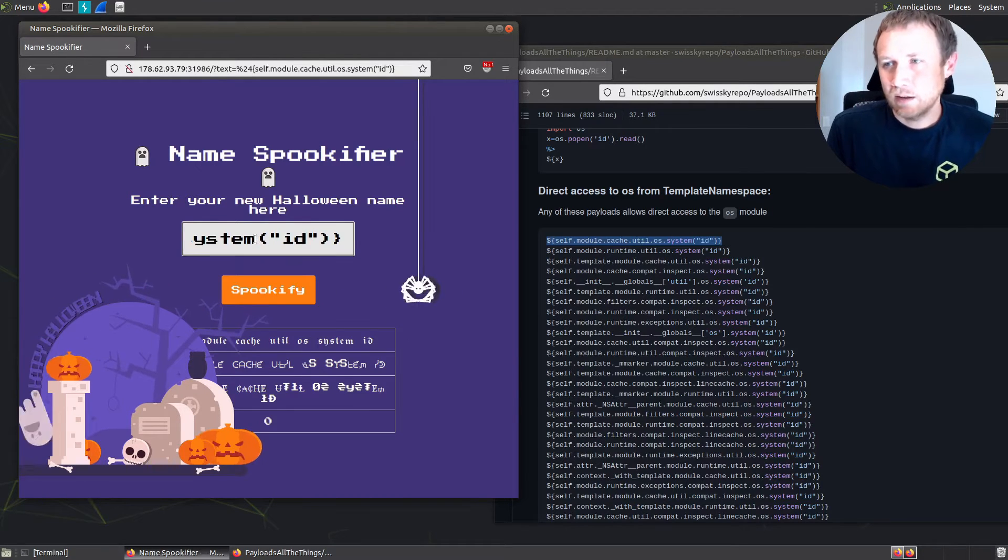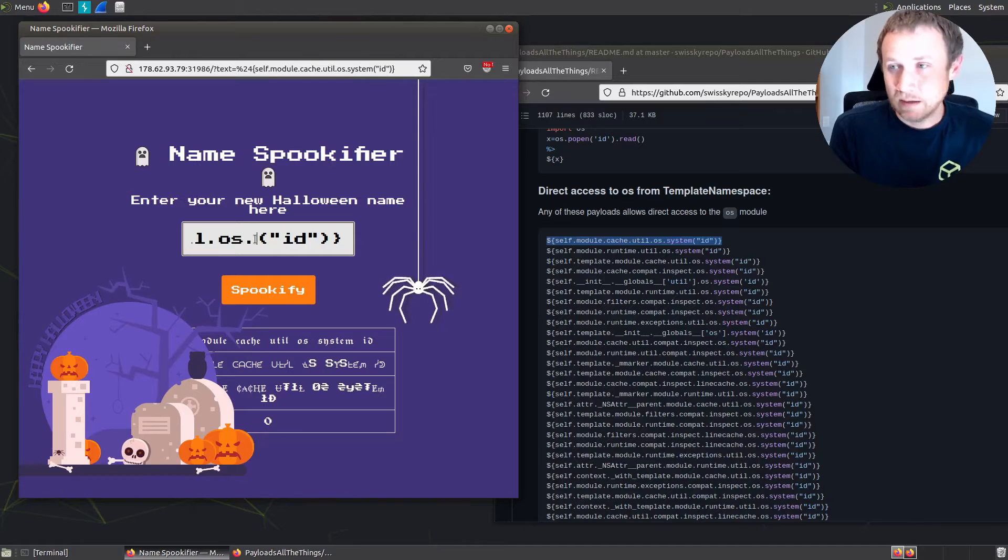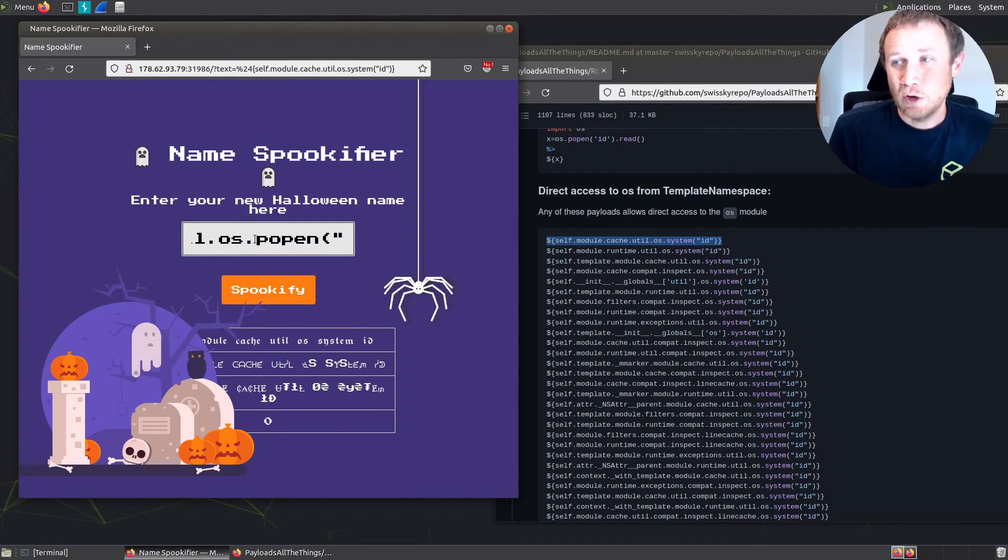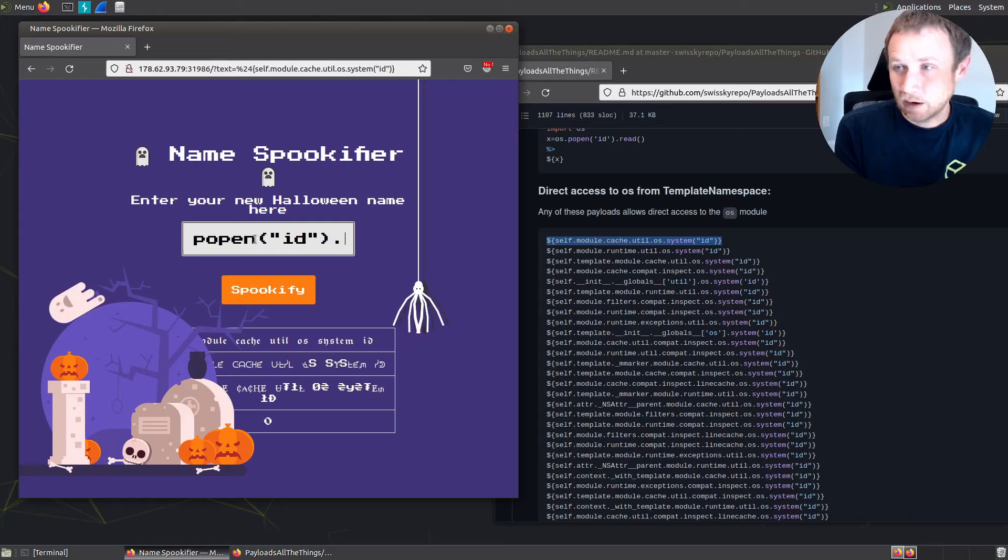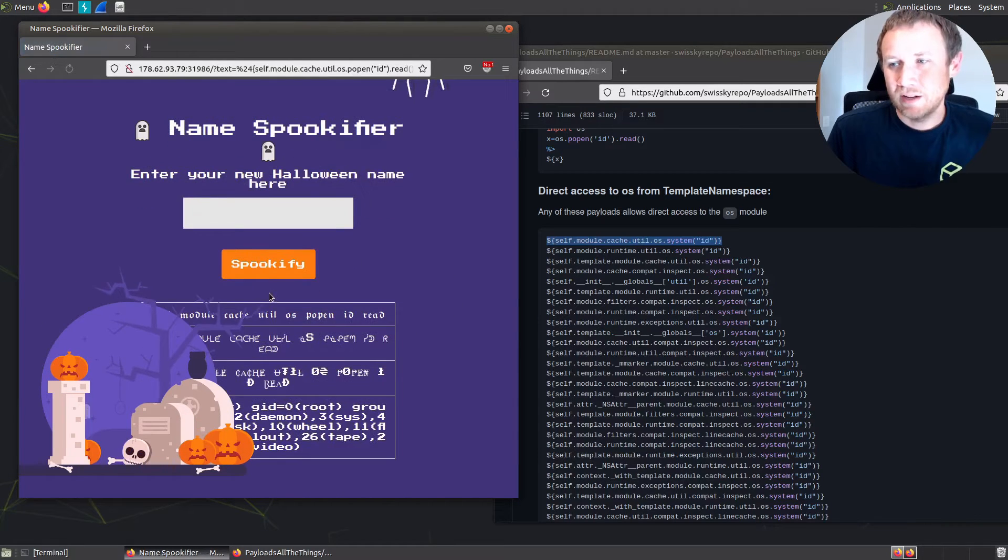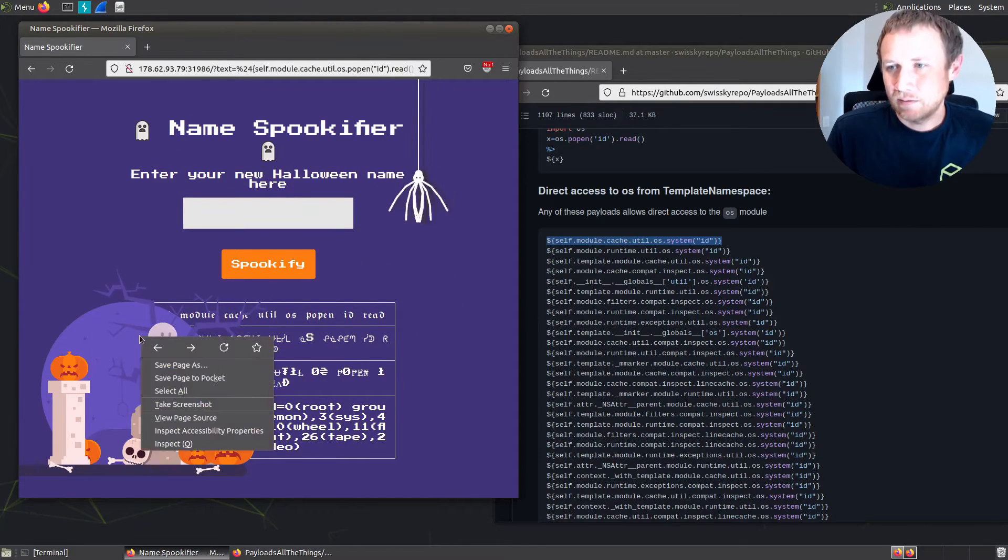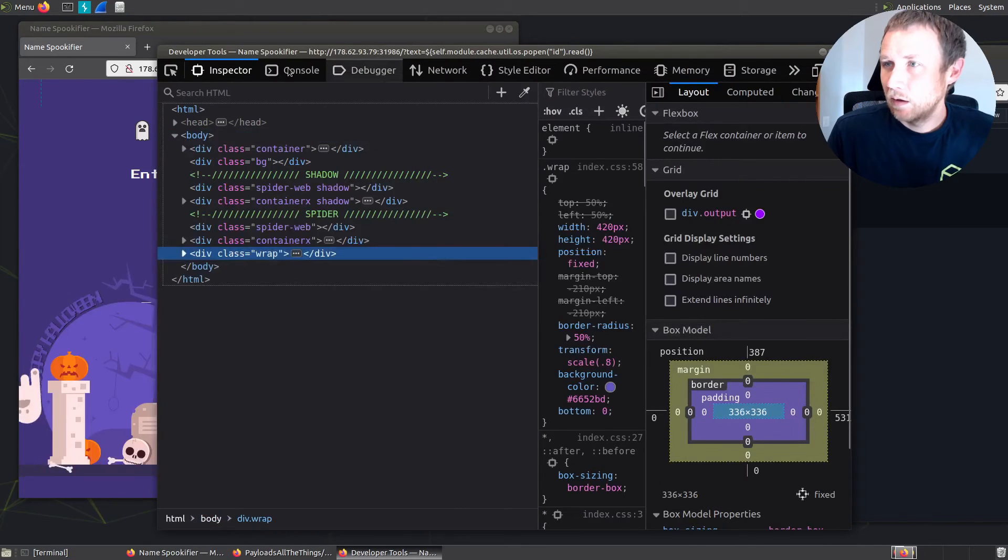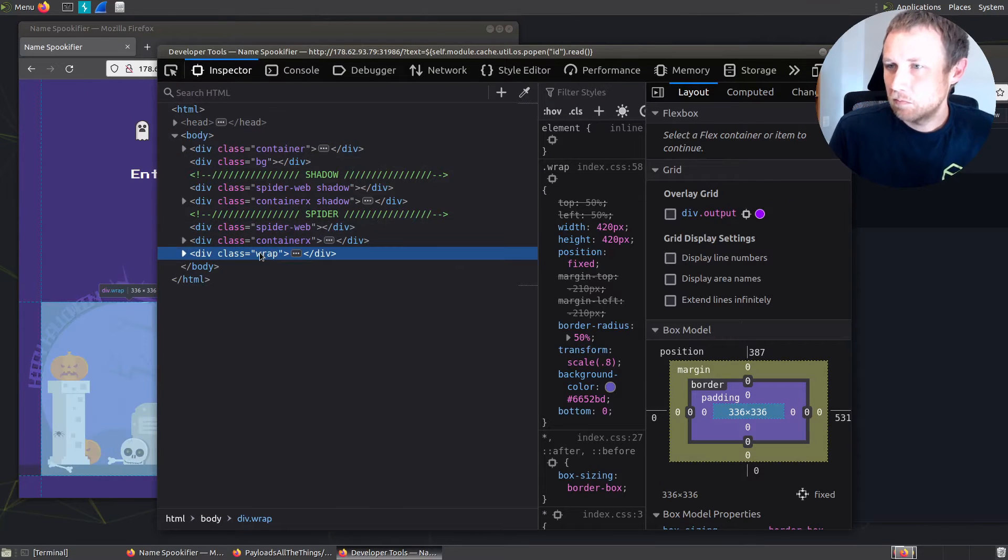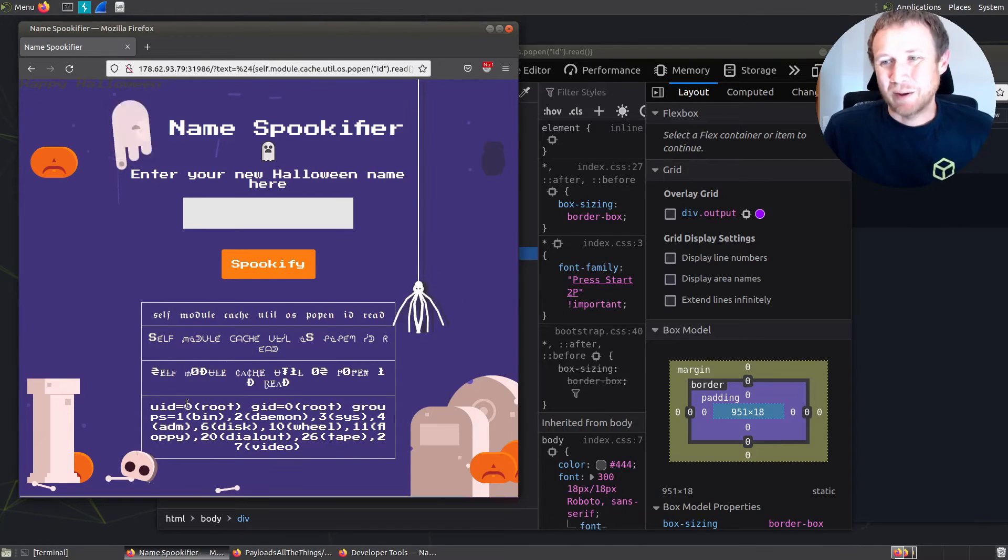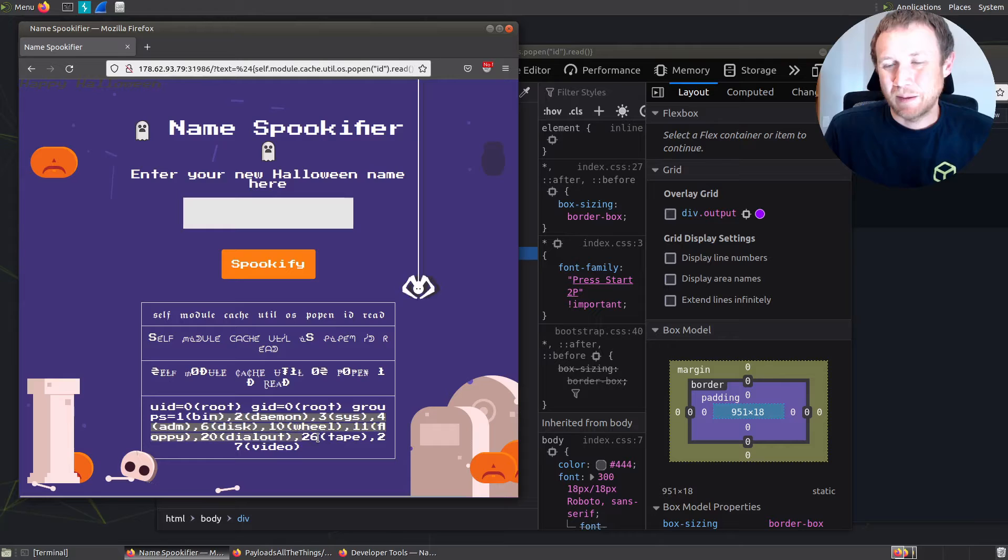Instead of system, what I like to do is use another thing inside the OS module, popen. If you do popen and then you do dot read like this, we actually should get back the results. And you can see kind of behind this thing - we can delete it and it's gone. So now we have the results back. We are running as UID root. So we actually have execution here.